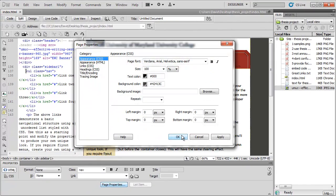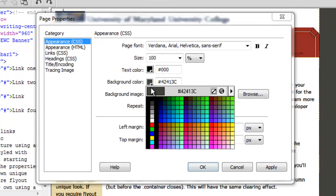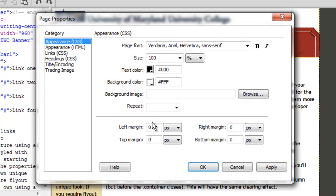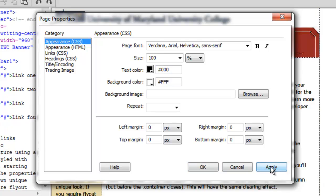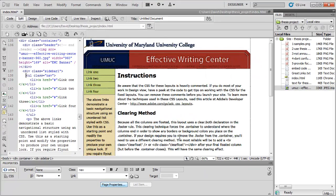The next thing we're going to do is I'm going to set the background of the page to white so that my page fits in with the background of a browser, which is usually white.